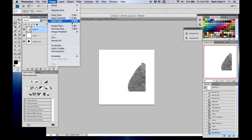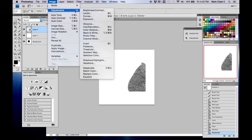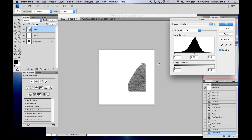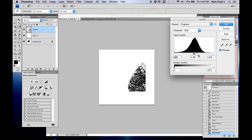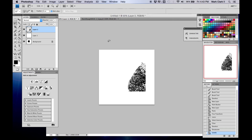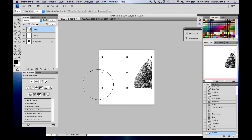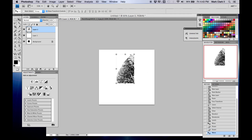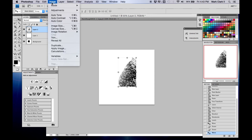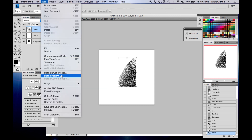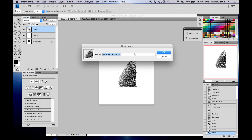Press Ctrl+U to desaturate it. Then go to Levels and play with them to push it towards pure black and white as much as possible. Select it, center it, and lighten up the edges a little bit. Then go to Edit > Define Brush Preset and name it — I'll call this one "Textured 14."